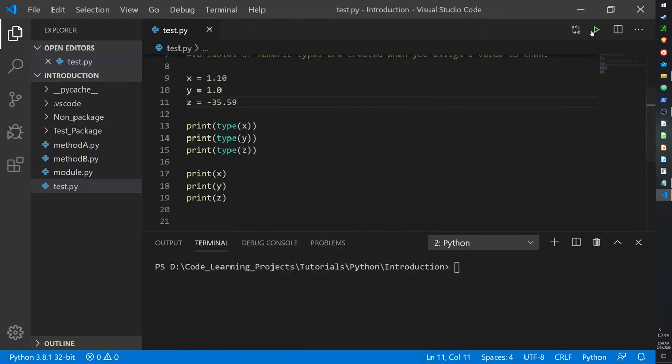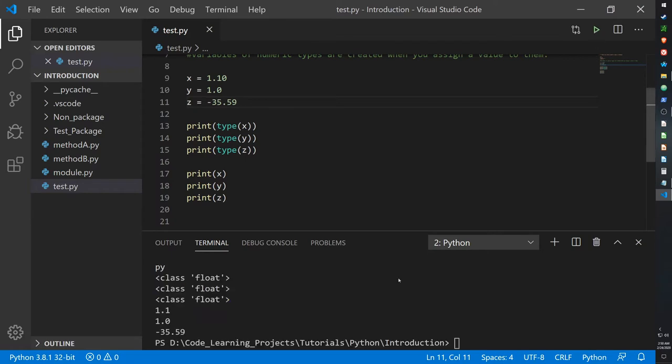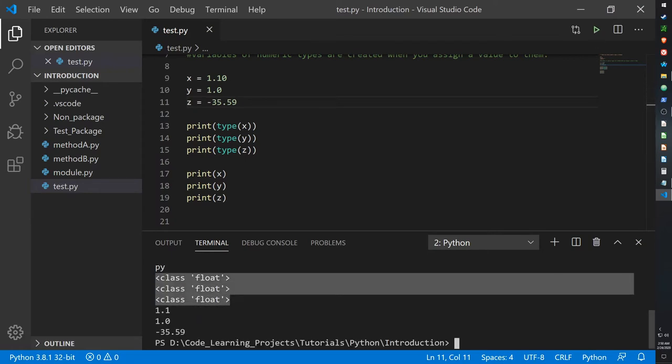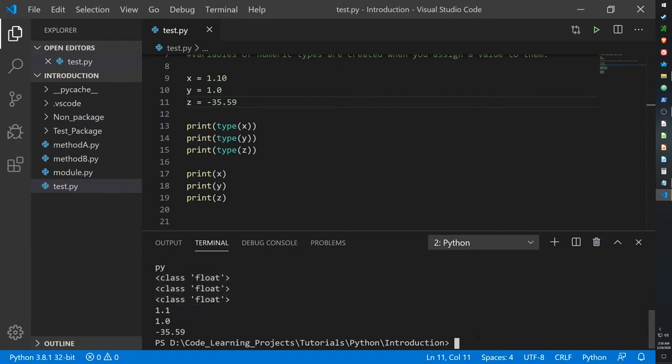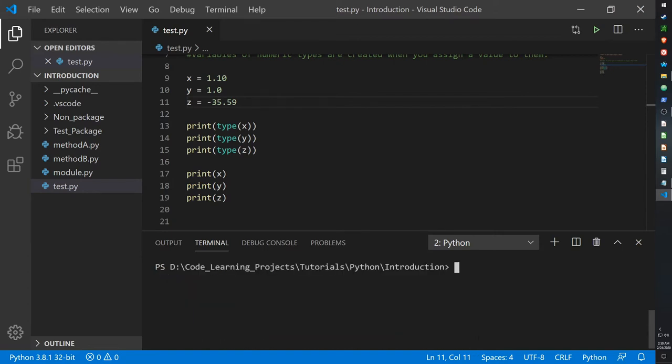Sorry, I'm still not really used to recording, so every now and then my accent kinda starts leaking out and it just makes it hard to understand. But yeah, so all of them are floats: 1.1, 1.0, and negative 35.59. Regardless of how big or small, if it has decimals it's a float.